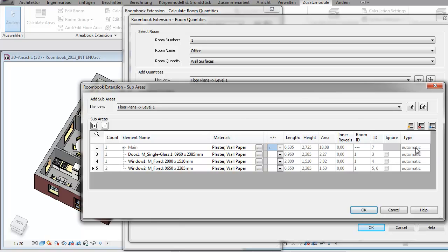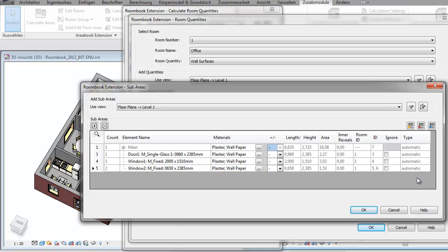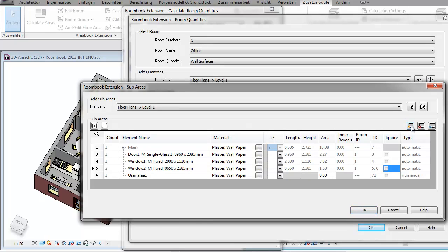RoomBook detects and calculates all faces and sub-areas automatically. This is indicated by the detection type automatic. But of course there is still room for manipulation by setting the ignore check mark which excludes a sub-area from being calculated, or by adding a virtual sub-area that has no construction correspondence in the project.